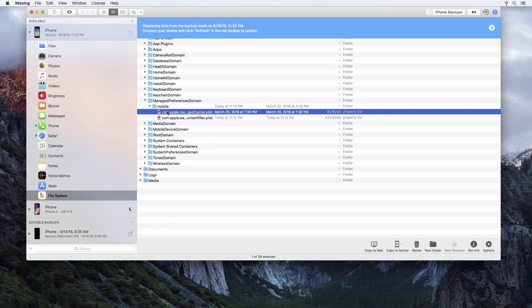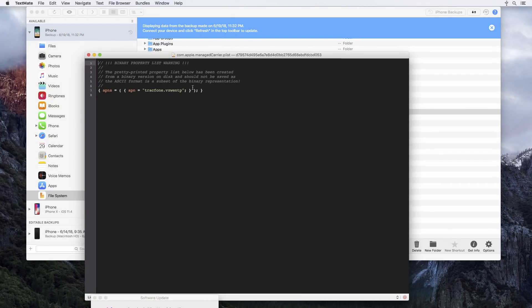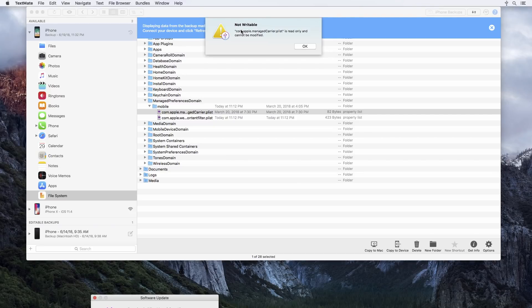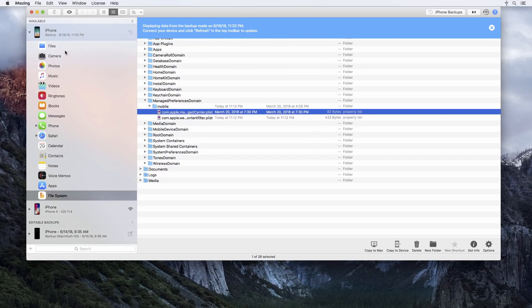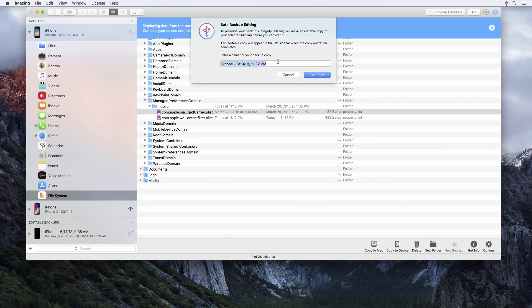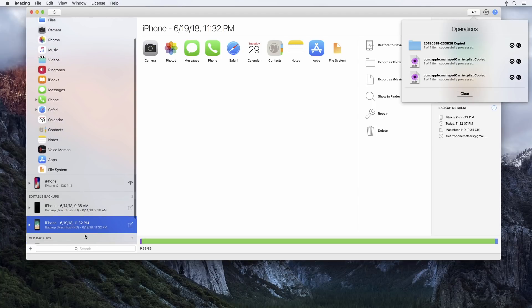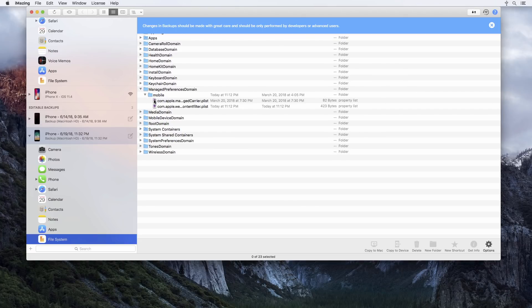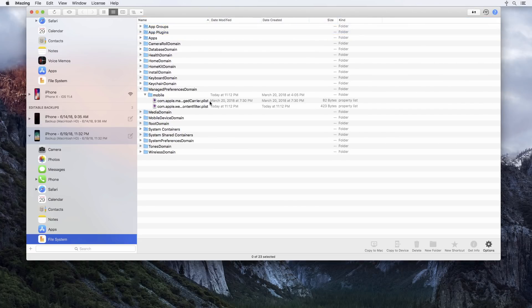This com.apple.managecarrier.plist file is the one causing the problem. If I open it up, you'll see it's a list of APNs — trackphone.vzwentp — this is what's left of that APN profile that was installed and it's causing the problem. All you need to do is delete this file. In iMazing, you'll get an error saying this is read only and cannot be modified, so you need to create an editable copy of this backup. You can see the editable backup down in the list, and then you navigate back into managed preferences domain, Mobile, and delete the com.apple.managecarrier.plist file from the editable copy.